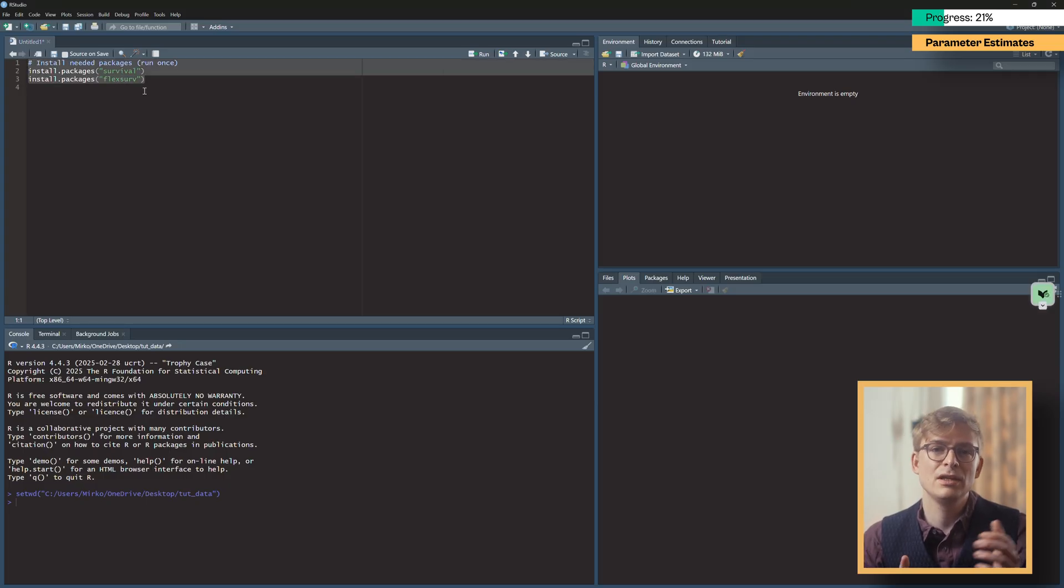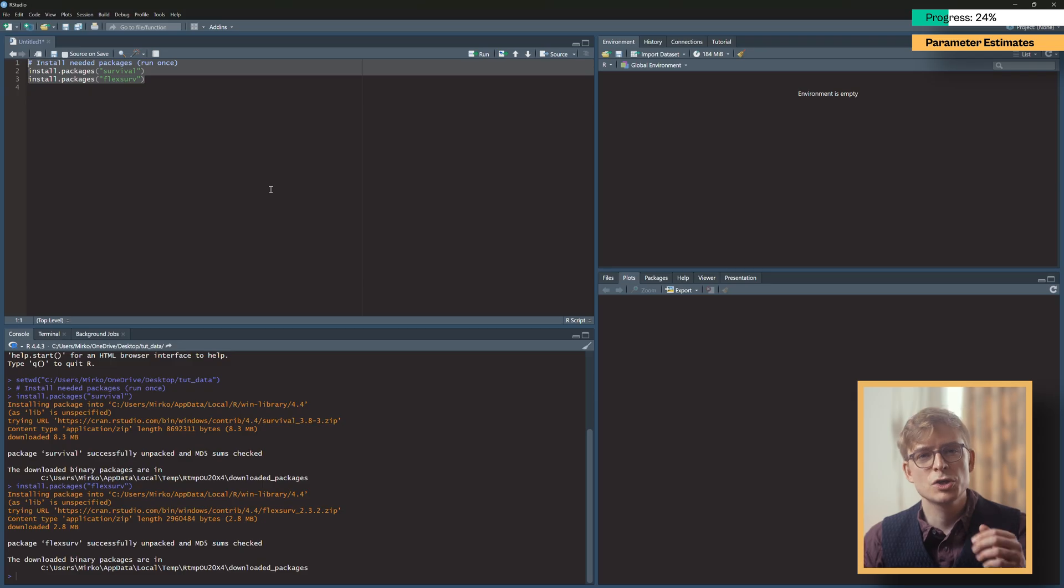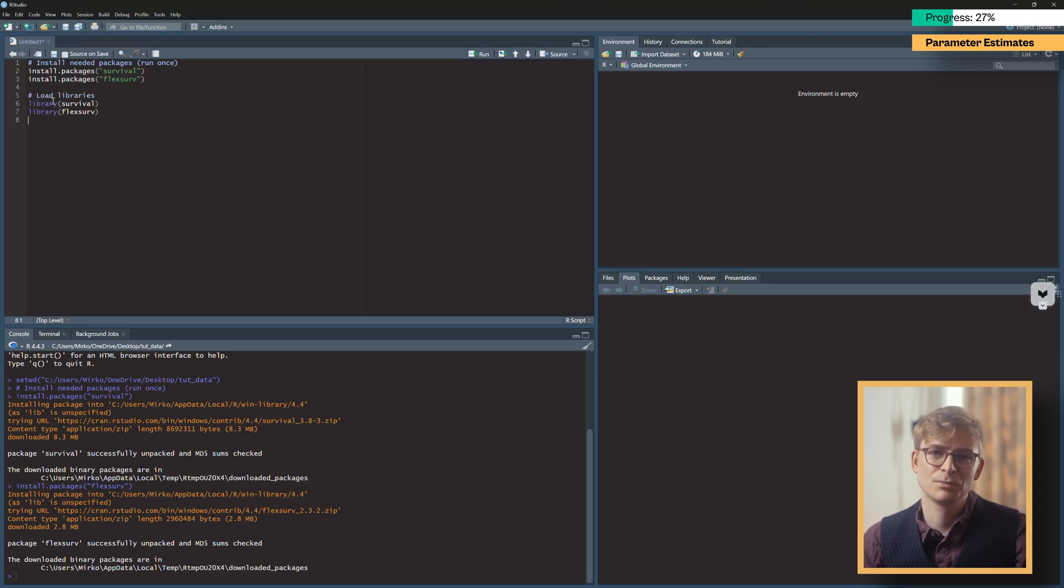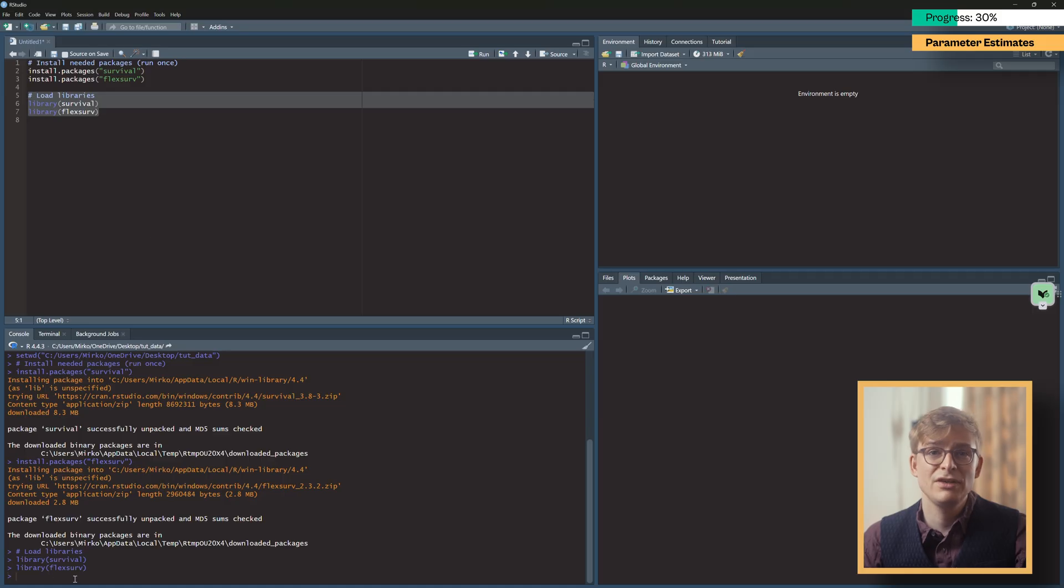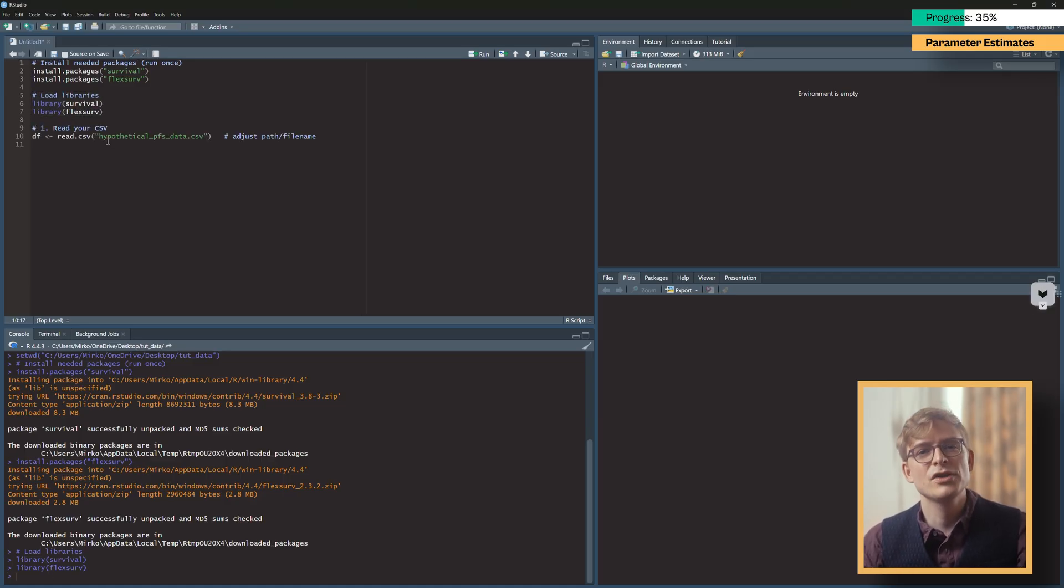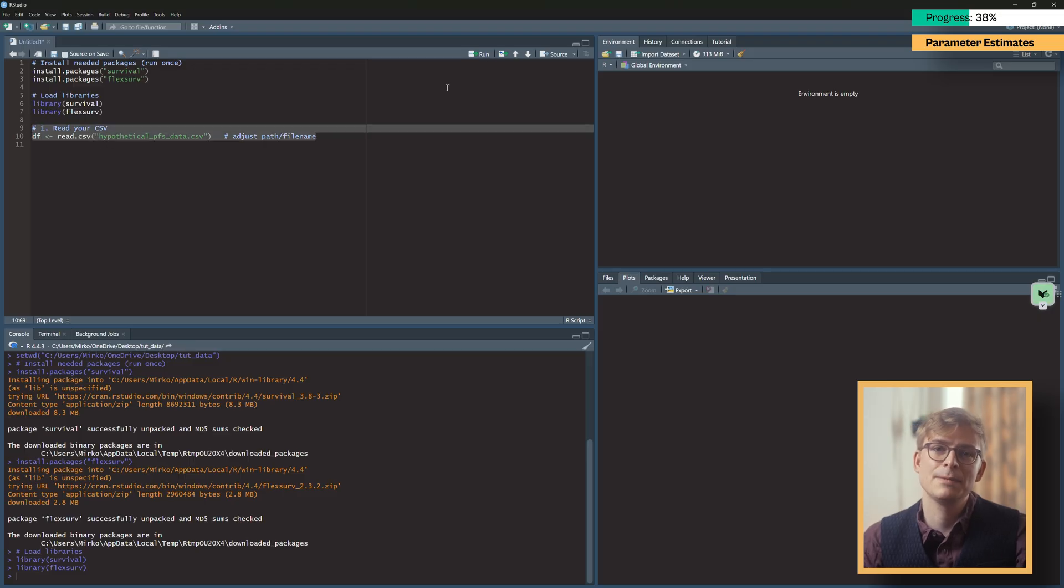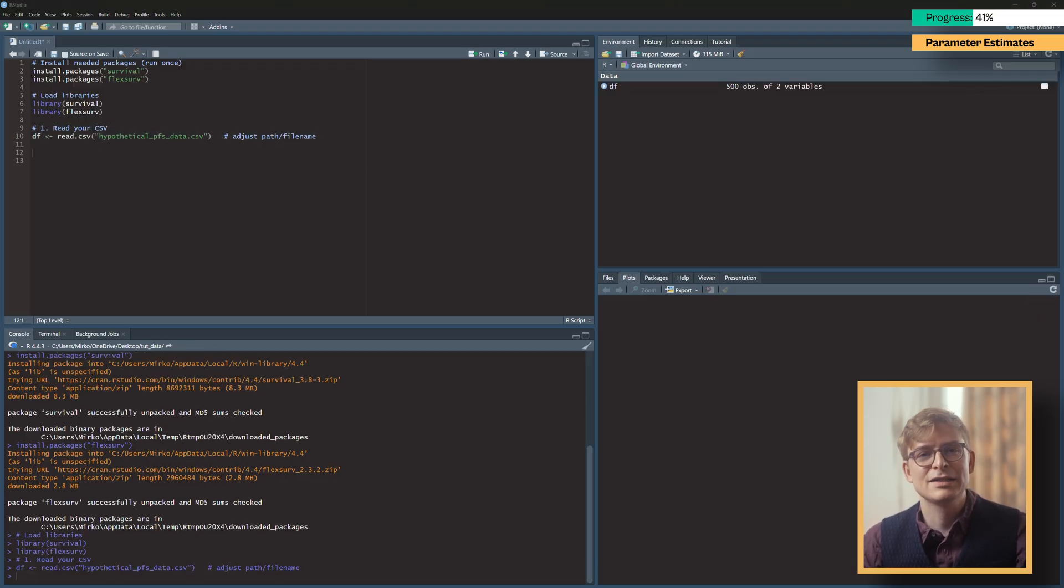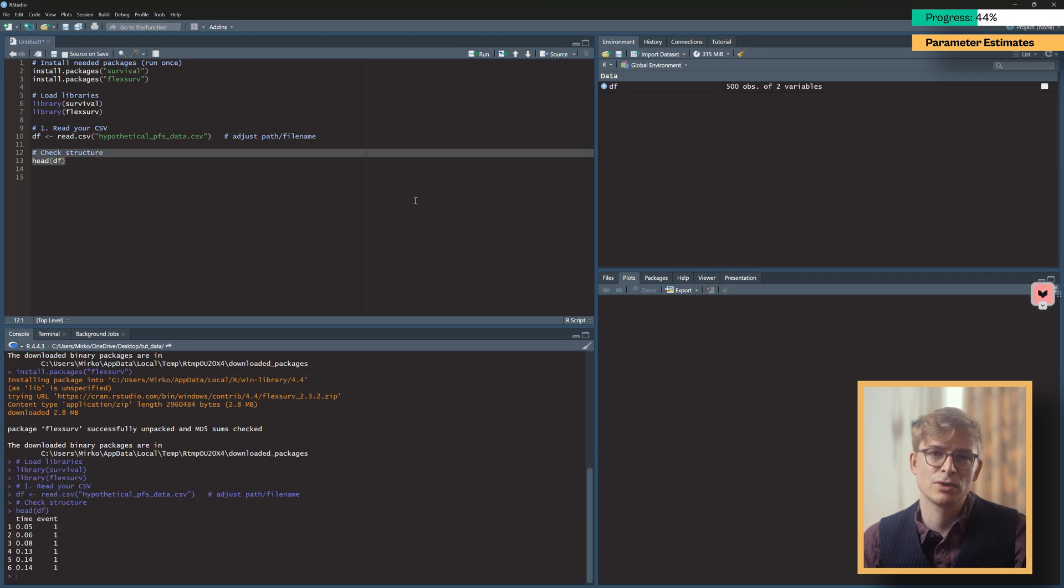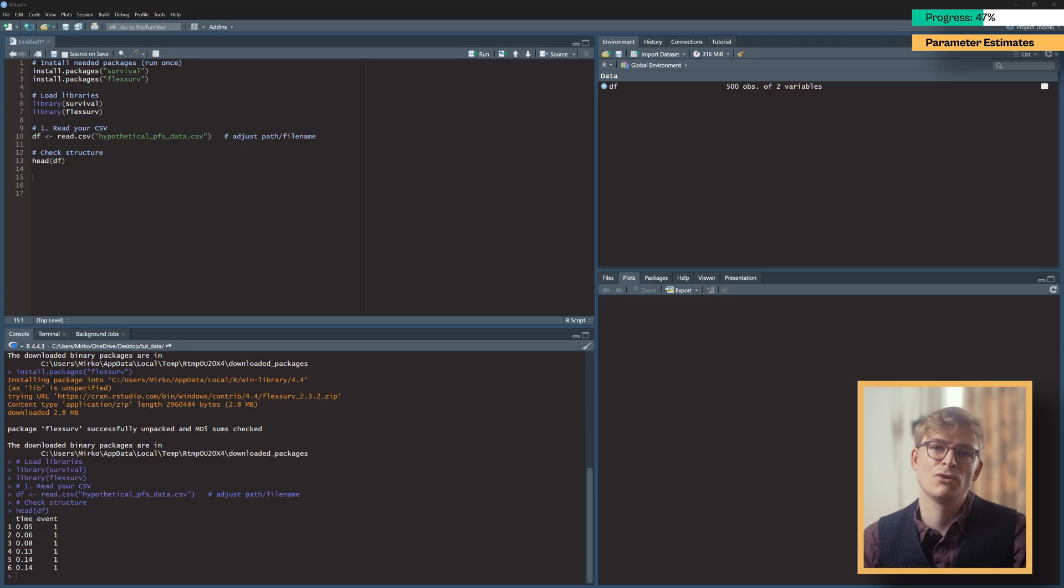The first thing we want to do here is to install the R packages required for our analysis. Here we're using the survival and flexserv package, which we can load as a library once they're installed. With our libraries loaded, we want to read our CSV file to R so that it has access to our time-to-event data. We do this by using read.csv with our filename in quotation marks. My file is labeled hypothetical_pfs_data.csv, so make sure to adjust this to your filename.